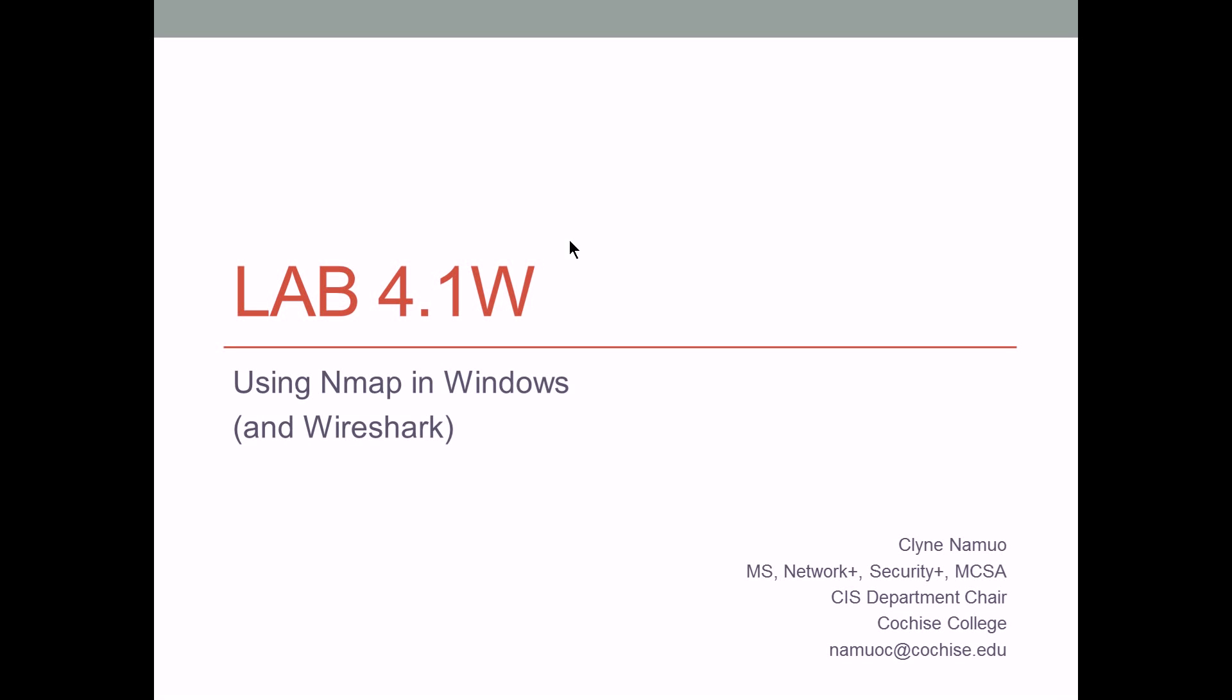This video is for my CIS 160 Introduction to Information Systems class here at Cochise College. It is intended to give you a little more guidance for Lab 4.1W using NMAP and Wireshark. Hopefully this provides a little extra context so you're understanding NMAP and how it works with Wireshark a little better.